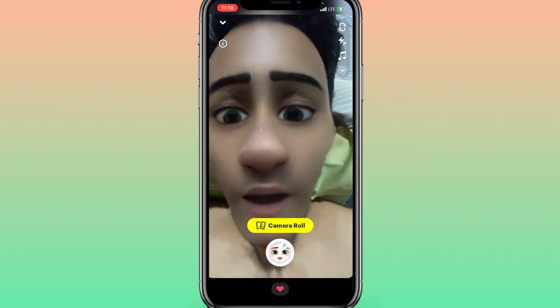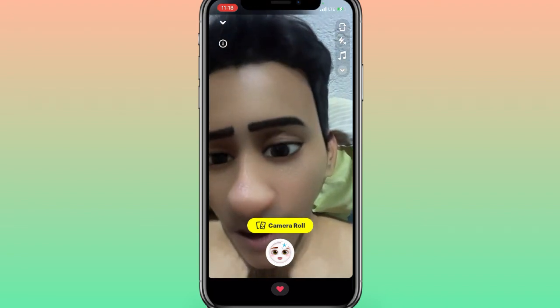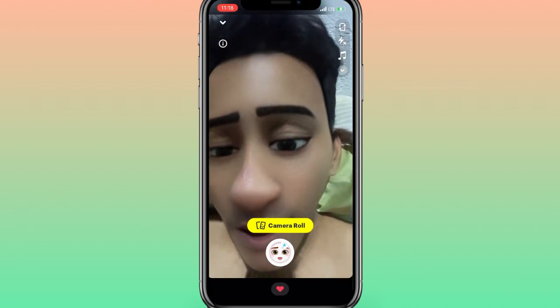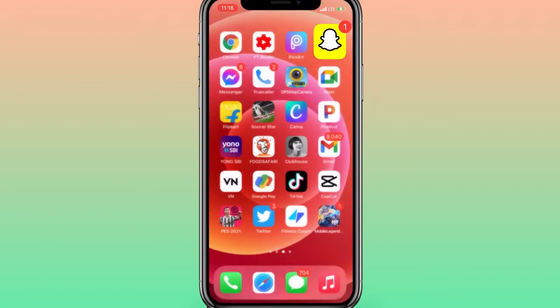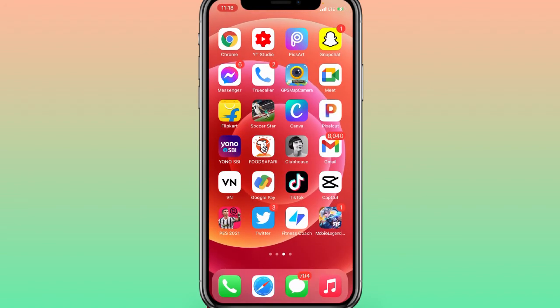If you liked the video, don't forget to hit that subscribe button and press the bell icon. Also, this filter is also known as the 'picture filter.' Thanks for watching — see you soon in the next video.